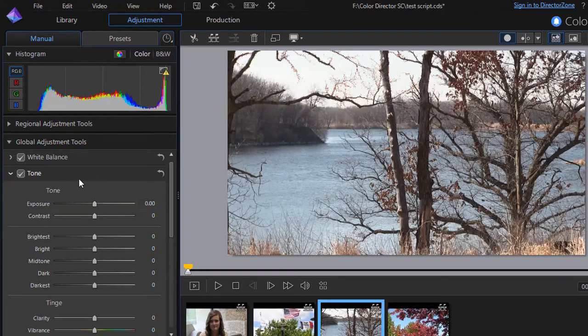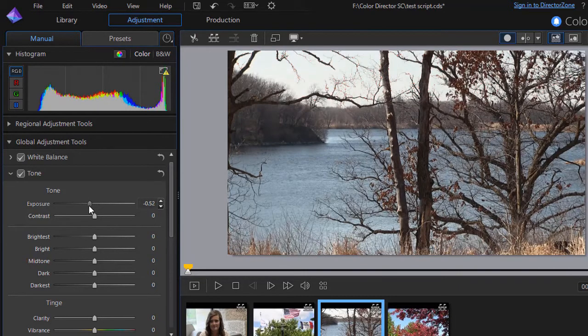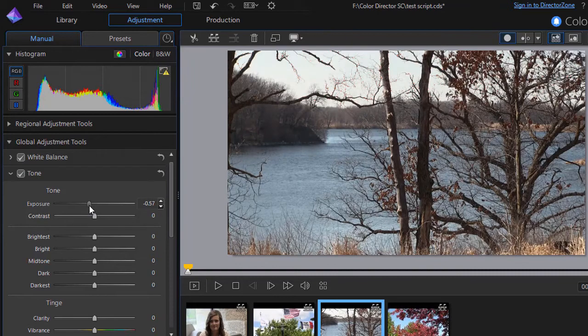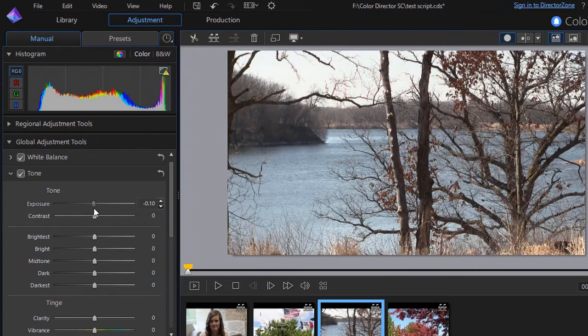Here you can actually take the actual exposure. Watch what happens when I dial this one back how it changes the picture but it also changes the histogram.